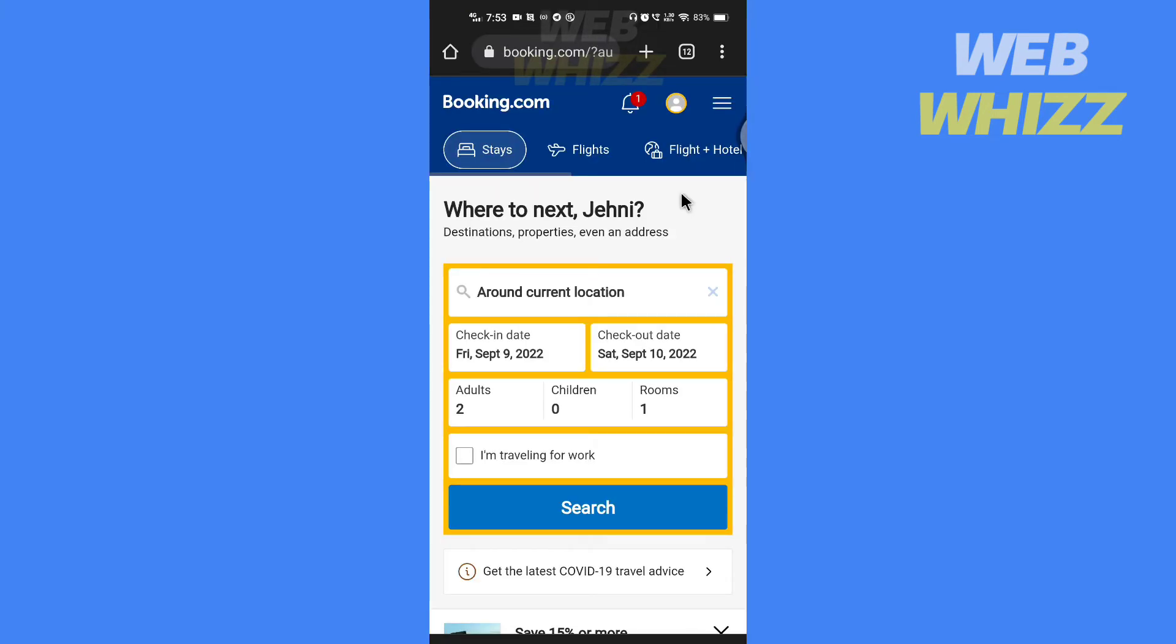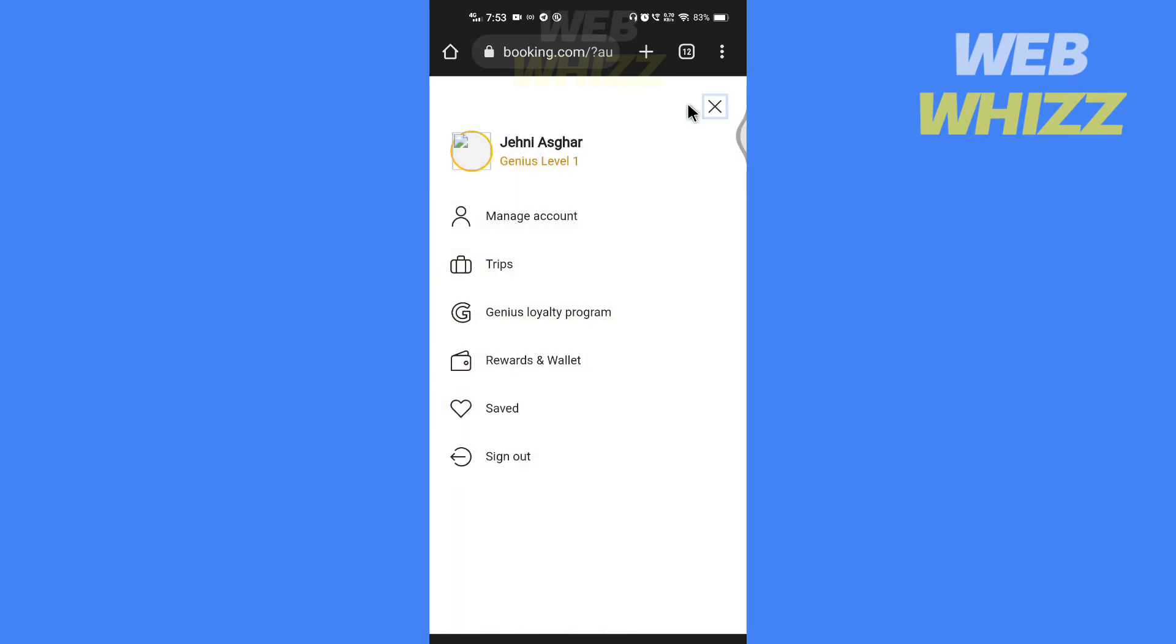After you have signed in, tap on your profile, then tap on manage account.